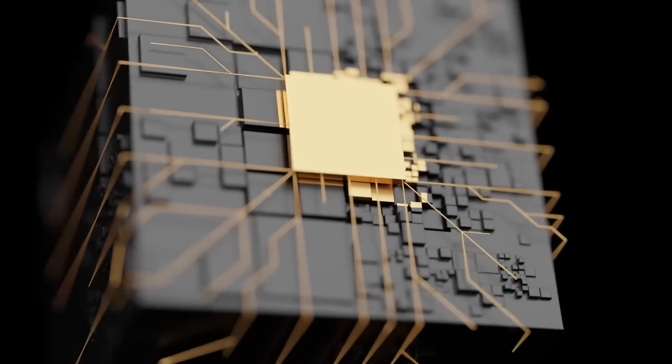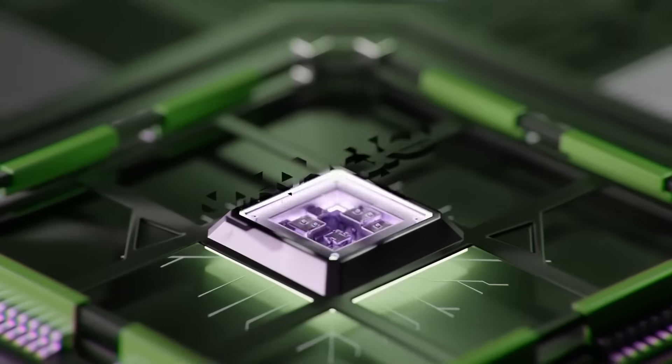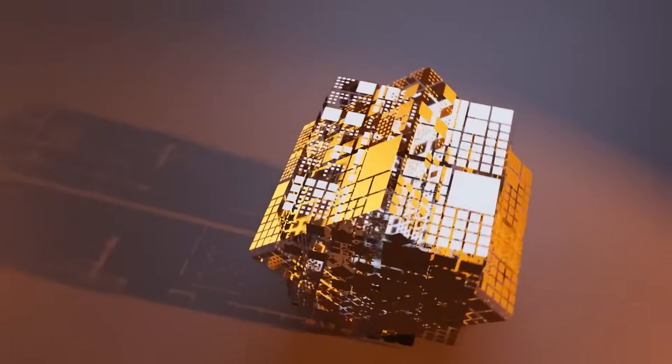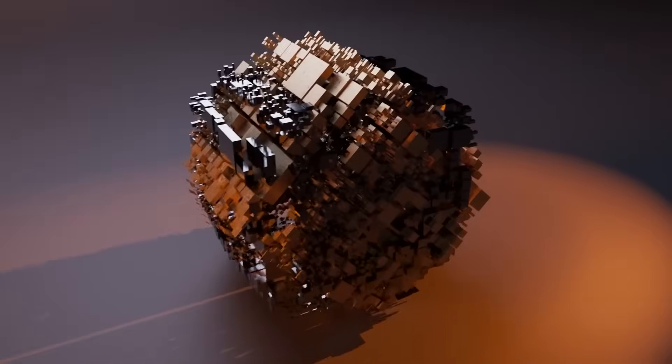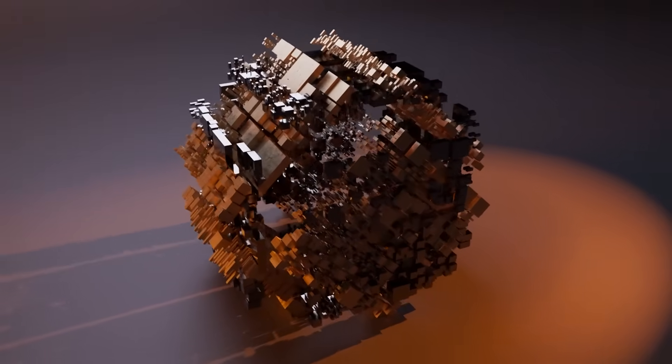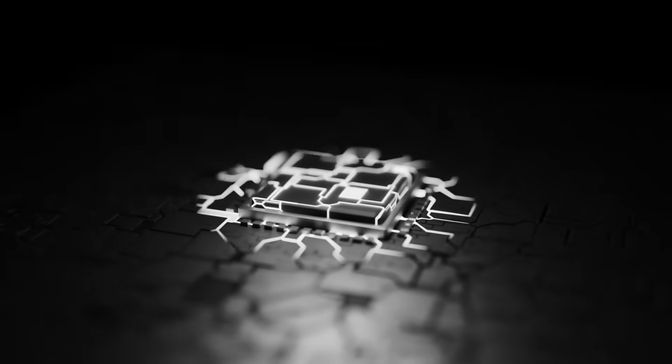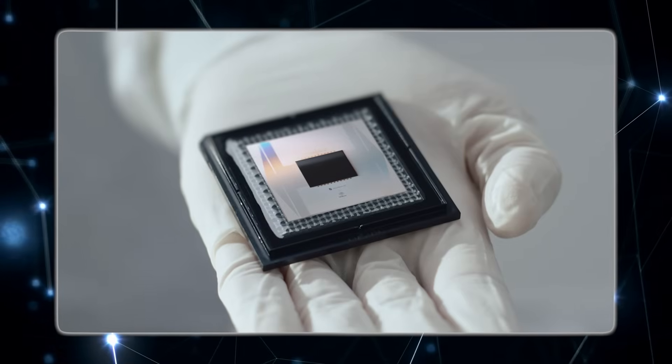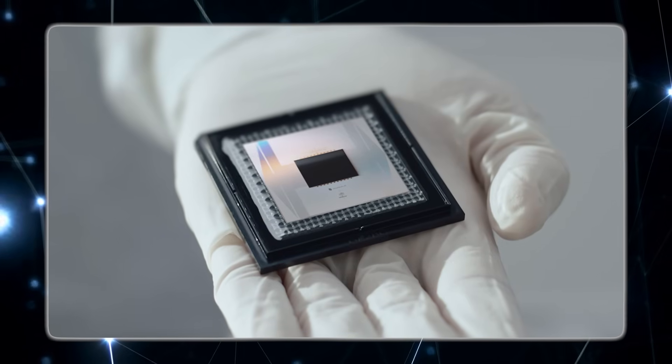That monolithic approach is what impressed Western researchers the most. Everything, the waveguides, modulators, couplers, filters, is integrated directly into the wafer. No external modules, no fragile routing, just one unified piece of silicon.